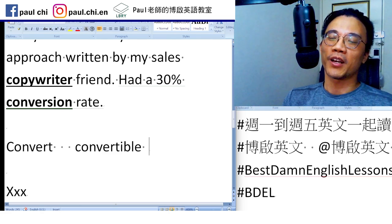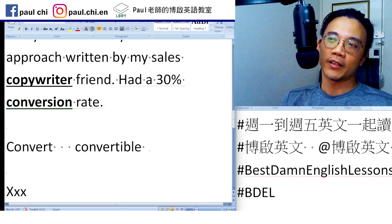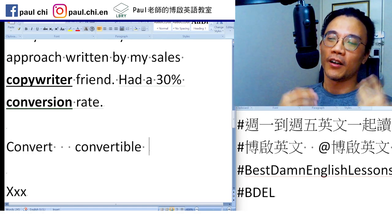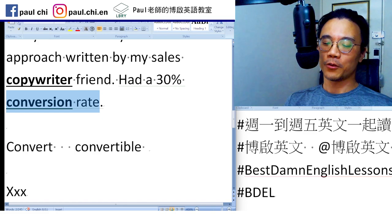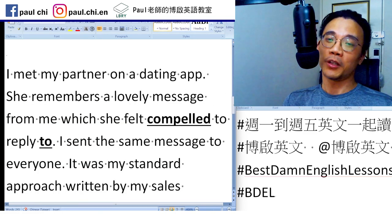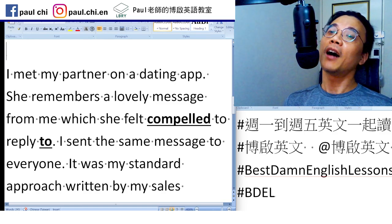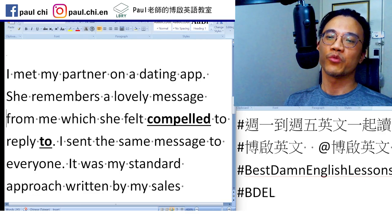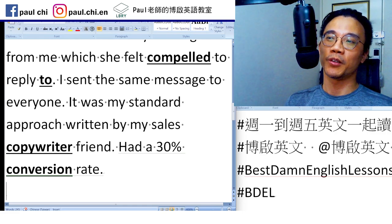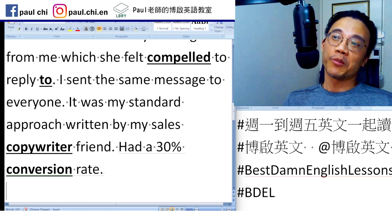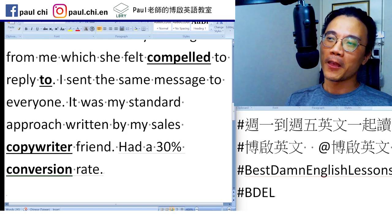Conversion rate 就是：写出去一个文案，能 convert 几%的人变成客户，这是固定片語。好，所以这是个渣男成功的故事。读一次：I met my partner on a dating app. She remembers a lovely message from me, which she felt compelled to reply to. I sent the same message to everyone. It was my standard approach, written by my sales copywriter friend. Had a 30% conversion rate. Well, good for you buddy — you got yourself a keeper. She's a keeper，就是这个人值得你好好保留。